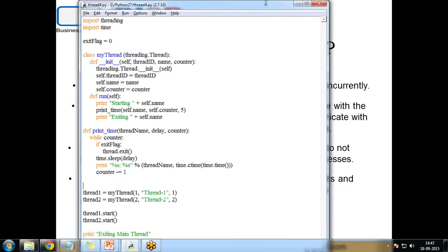Now in the same program, if we want to do synchronization — we can implement a locking mechanism to synchronize threads. A new lock is created by calling threading.Lock(), which returns a new lock object. The acquire method forces threads to run synchronously. The optional blocking parameter controls whether a thread waits to acquire the lock. To release the lock we use the release method.